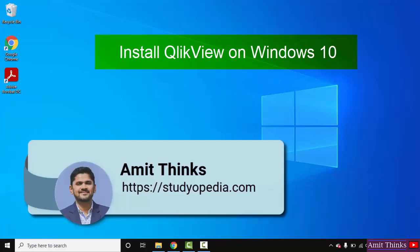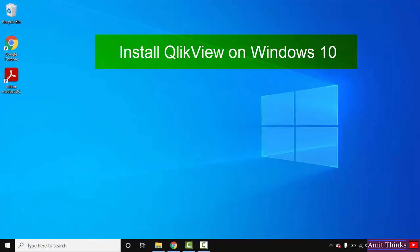Hello guys, welcome to AmitThinks. In this video we will see how we can easily download and install QlikView on Windows 10. QlikView is a business analytics platform, one of the leading business intelligence and analytics platforms. We will see how we can install it.